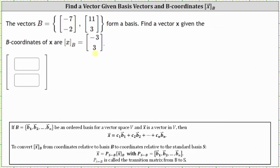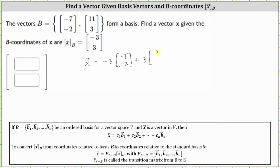First, if we know the vectors in set B form a basis and we're given the coordinates of vector X relative to basis B are negative three, three, then the coordinates of vector X relative to the standard basis vectors would be equal to negative three times the first basis vector of negative seven, negative two, plus the second coordinate of positive three times the second basis vector of 11, three.